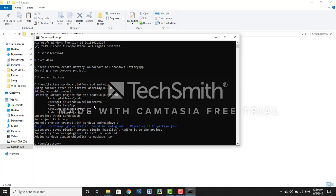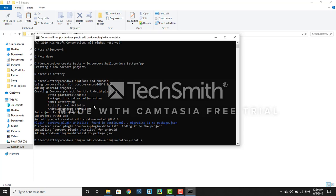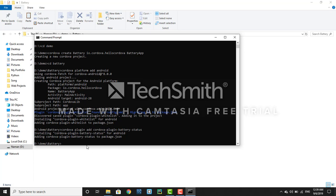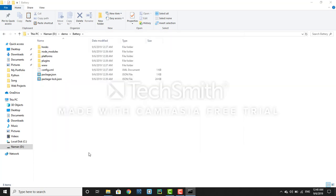Now we have to add the battery plugin. To add the plugin, just run: 'cordova plugin add cordova-plugin-battery-status'. Press enter and it will add the plugin to your project. Make sure your computer is connected to the internet because it will download the plugin from the Cordova website.